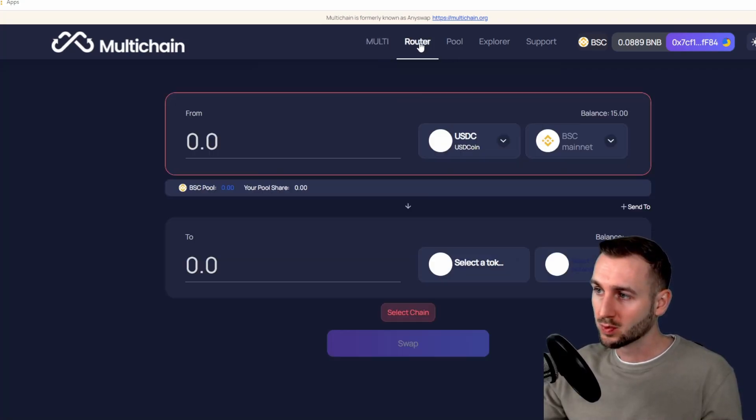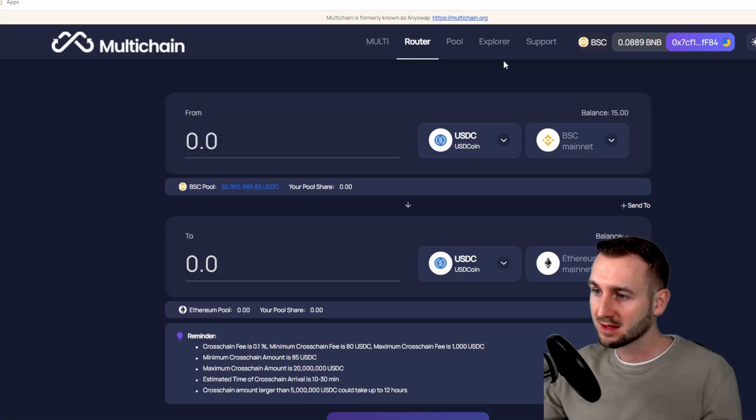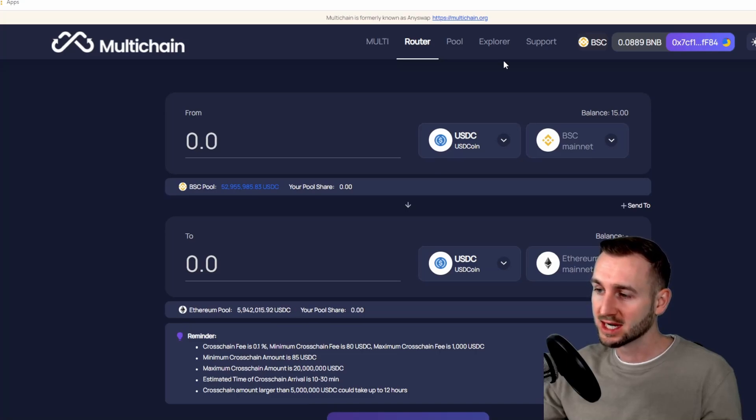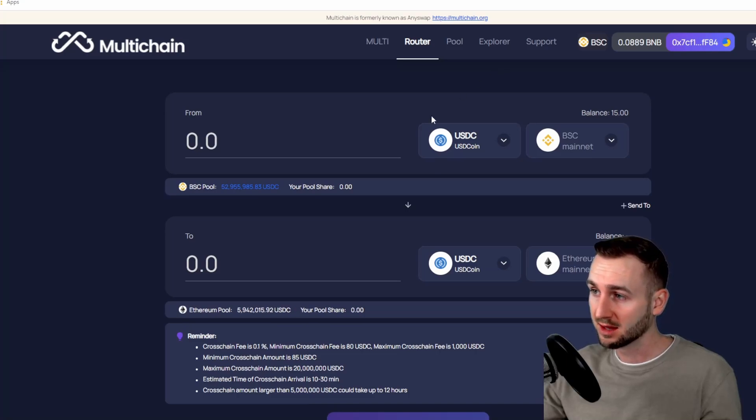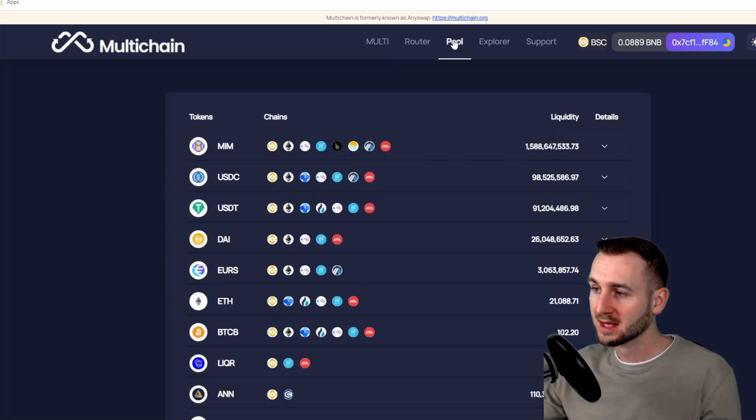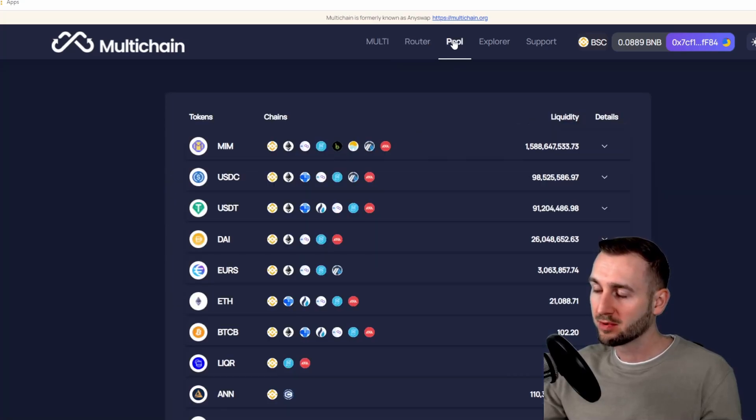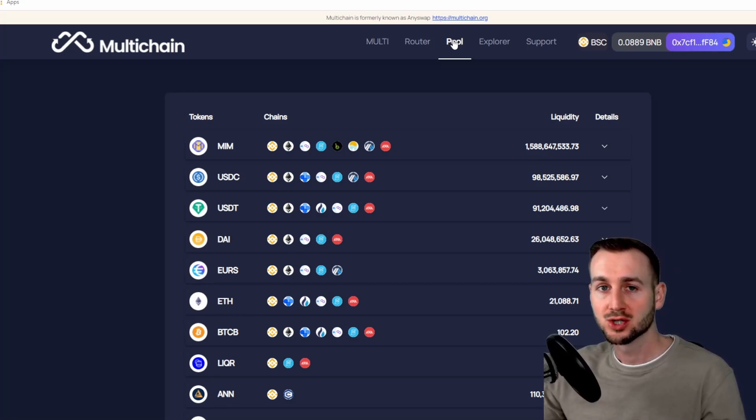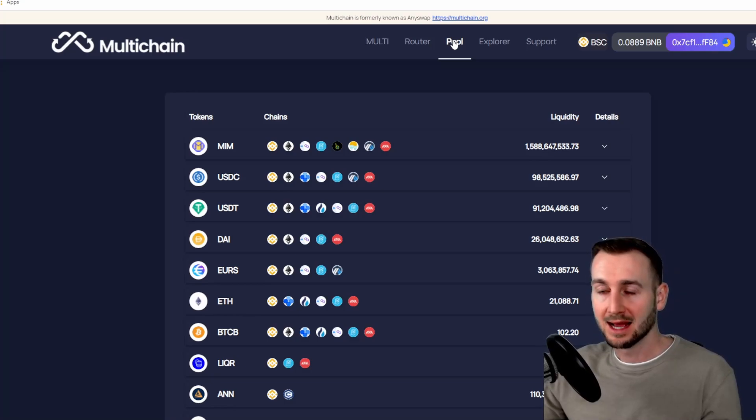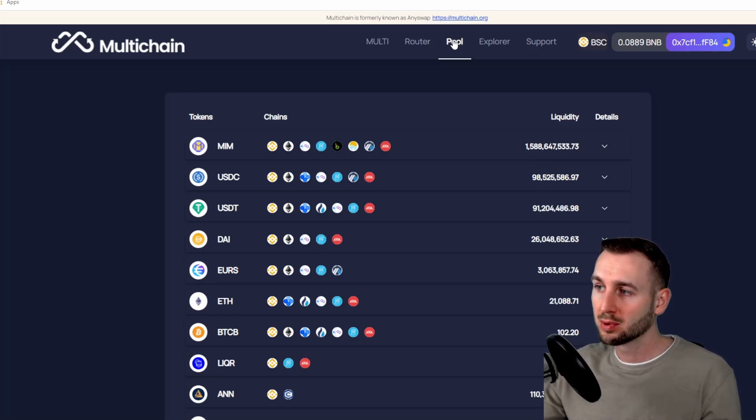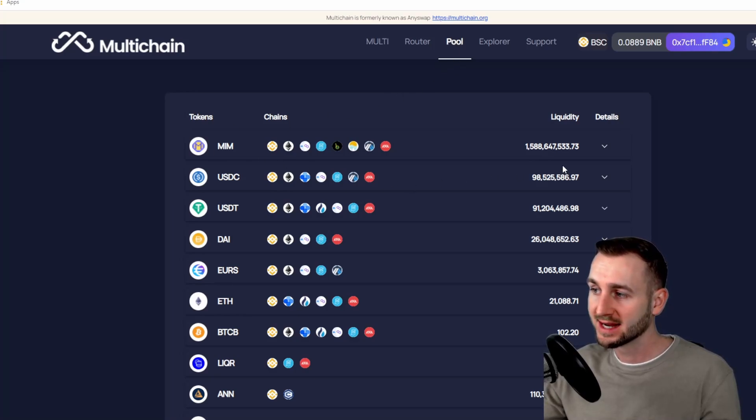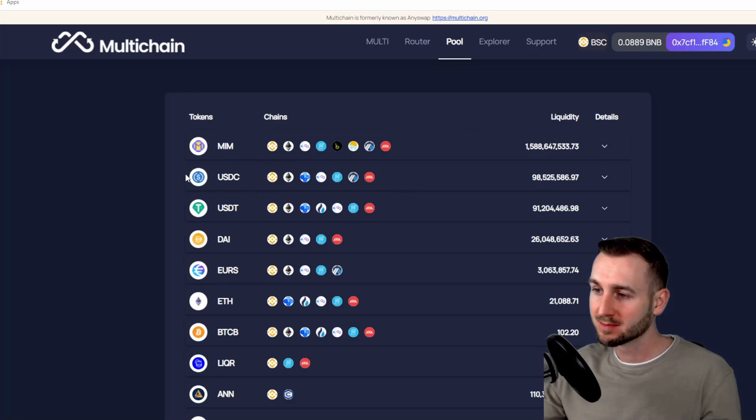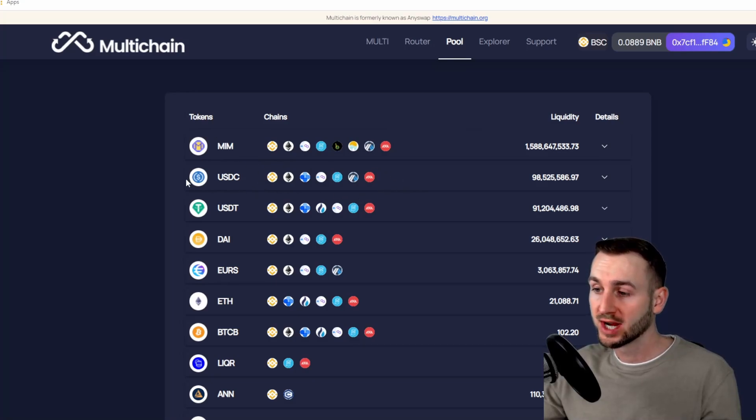These are the ones we want to use. The first one is the Router. This is where we can actually move our funds from one chain to the other, and this will be the tutorial. Then we have Pool. So the major upgrade they've done since Any Swap is the fact that previously you could bridge between two different chains with a minting and burning mechanism, but now they've employed these pools, pools of liquidity on the various chains, so you can easily swap between them. And this really speeds up the transaction time for moving your funds cross-chain.